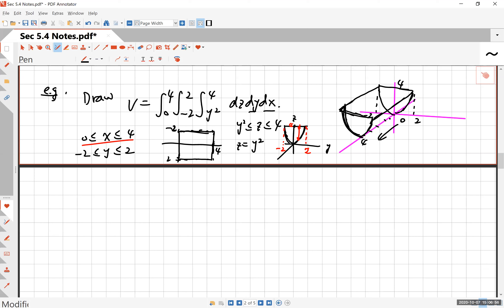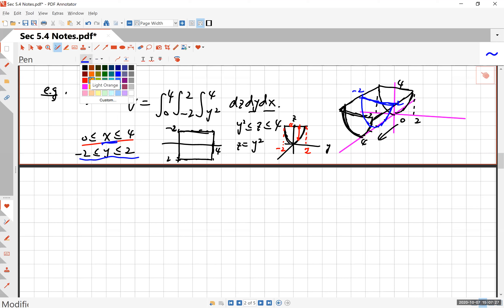I said x goes from 0 to 4 — it does. And then for each x, if I cross this at any particular x value between 0 and 4, the cross section is still a parabola. That parabola still goes from y negative 2 to 2. And then for each x and y you pick within their respective ranges, z goes from y squared to 4, because it's on that parabola z = y² up to 4. So this is the correct solid for which the volume is given as this triple integral.